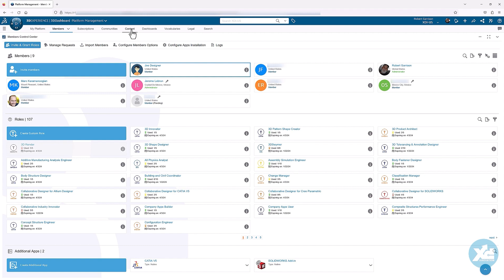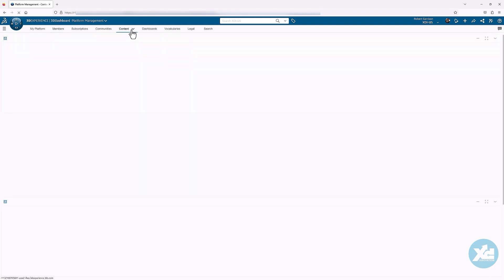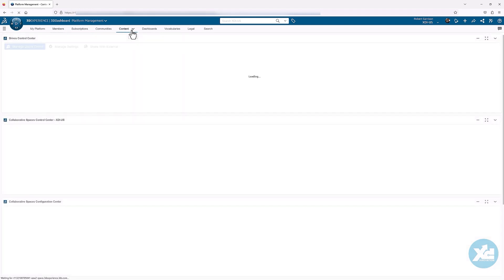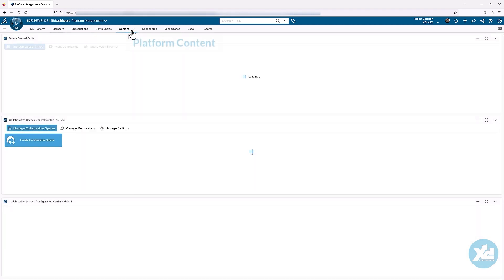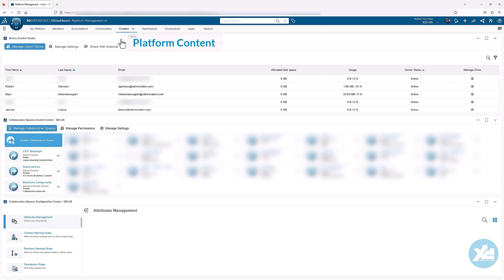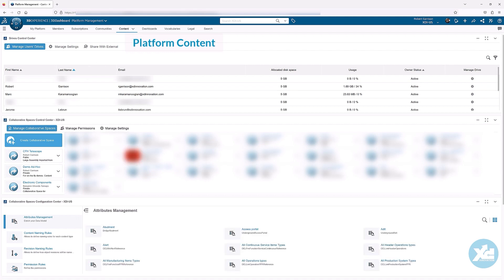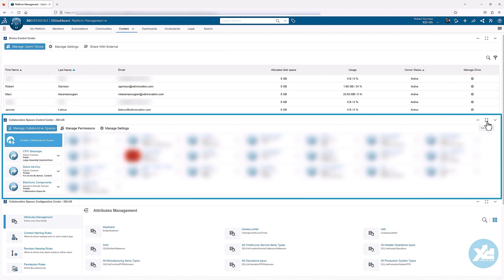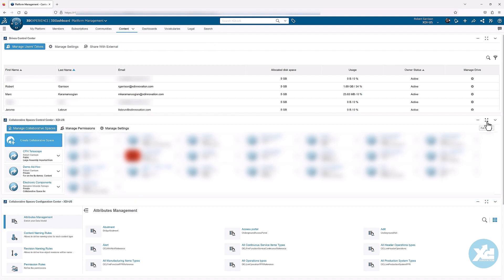Under the content section of platform management is the collaborative spaces control center. Here you will see all the collaborative spaces on your platform. These spaces are used to organize data storage and data access. They play an important role in establishing a security context for platform members.